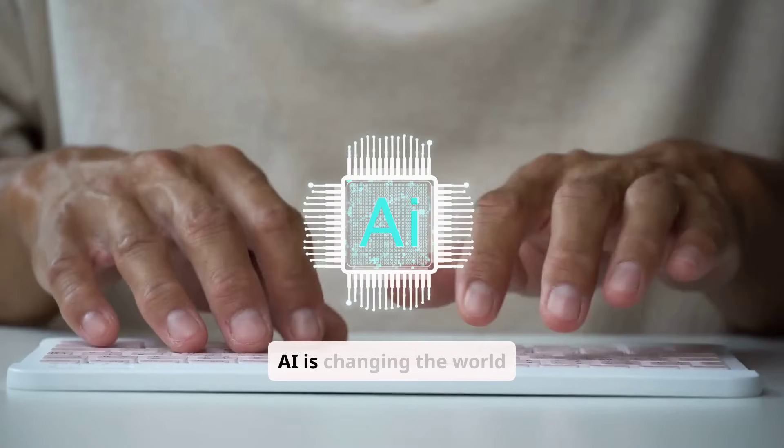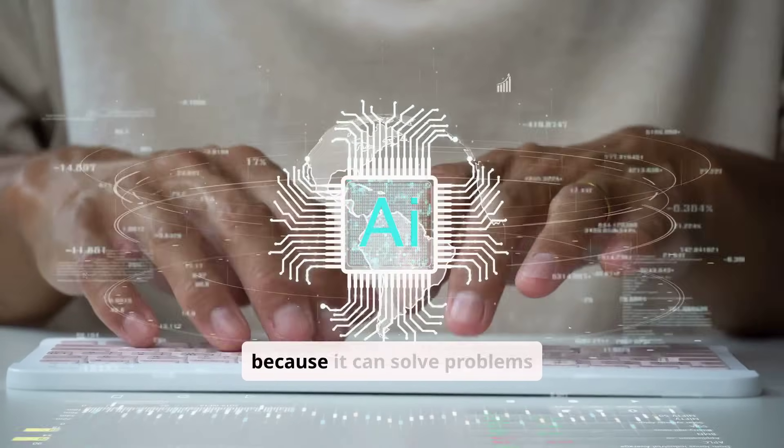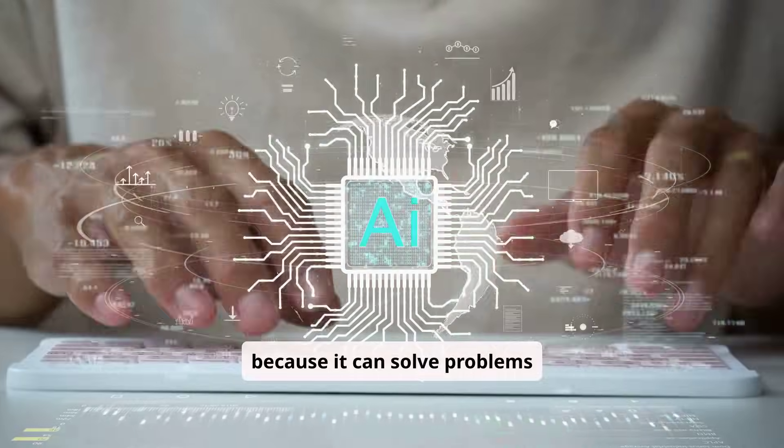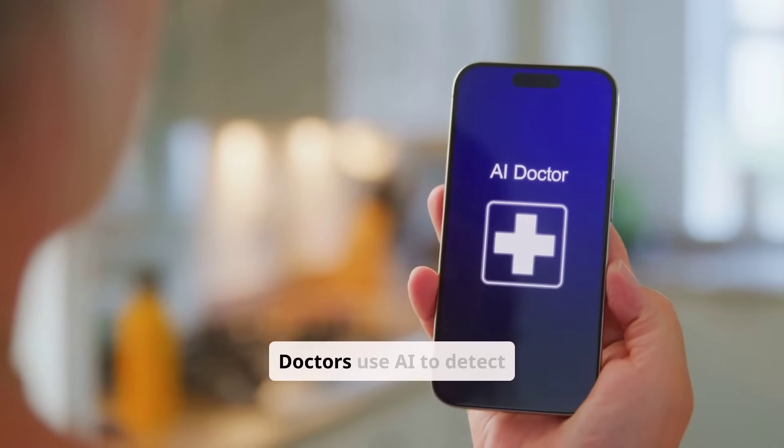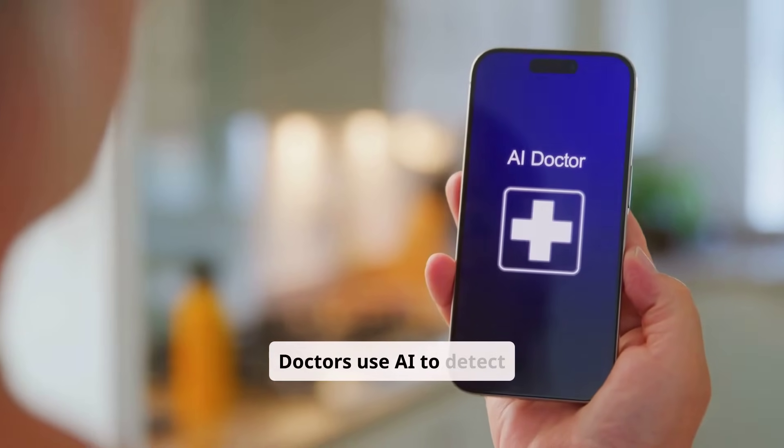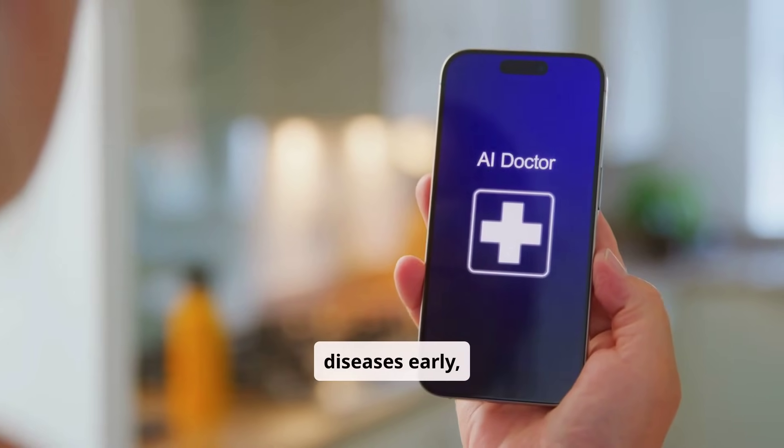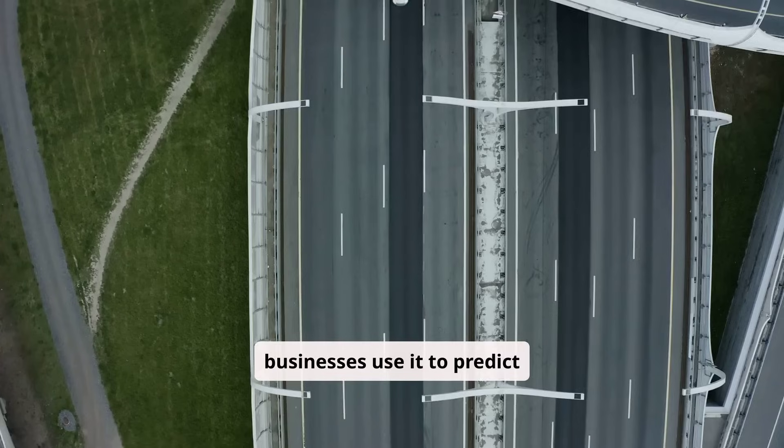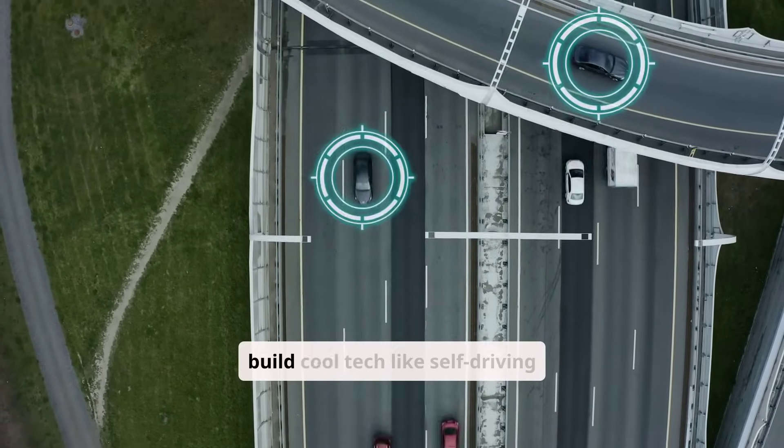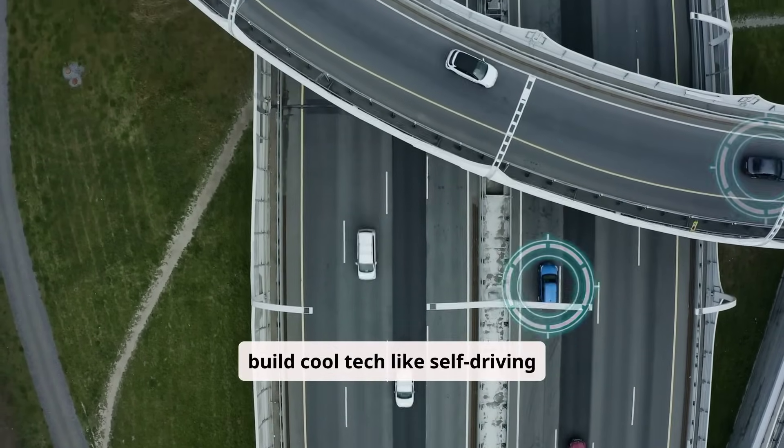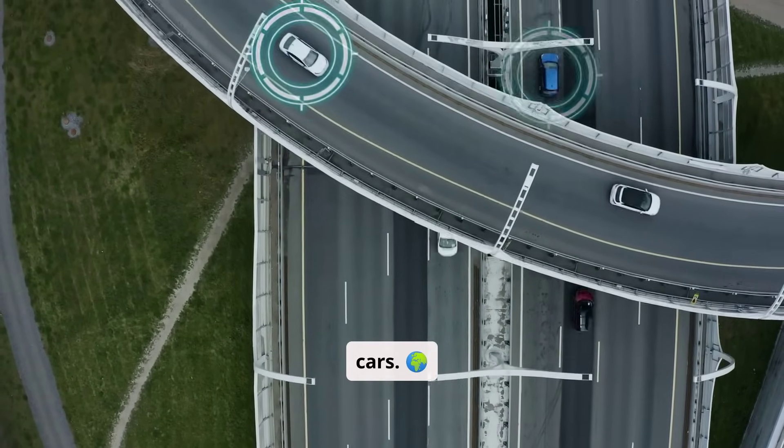AI is changing the world because it can solve problems faster and smarter. Doctors use AI to detect diseases early. Businesses use it to predict trends. And engineers use it to build cool tech like self-driving cars.